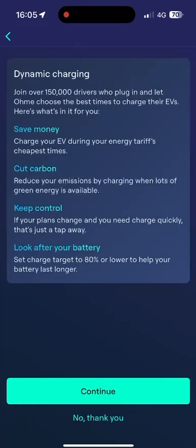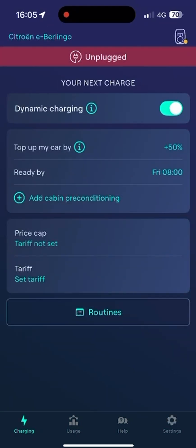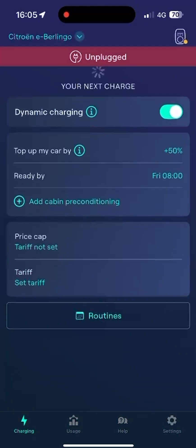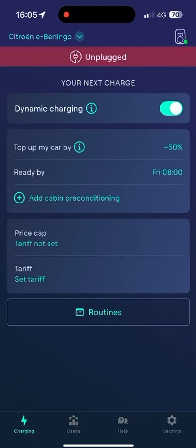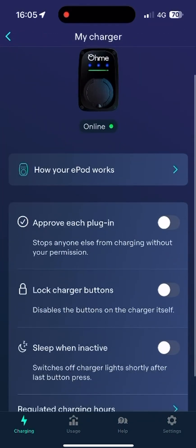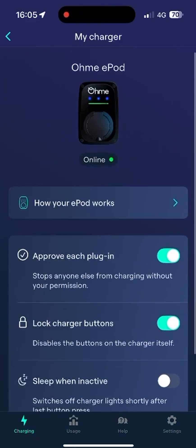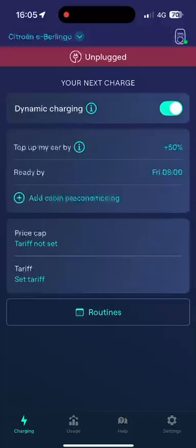Now we've selected that, if we click continue, this shows us our settings. We've just got what type of charge we've got, and on this section here we can see that the charger is online in the top right corner. We're going to set 'Approve Each Plugin' and lock the charger buttons — this stops anyone being able to use your charger.